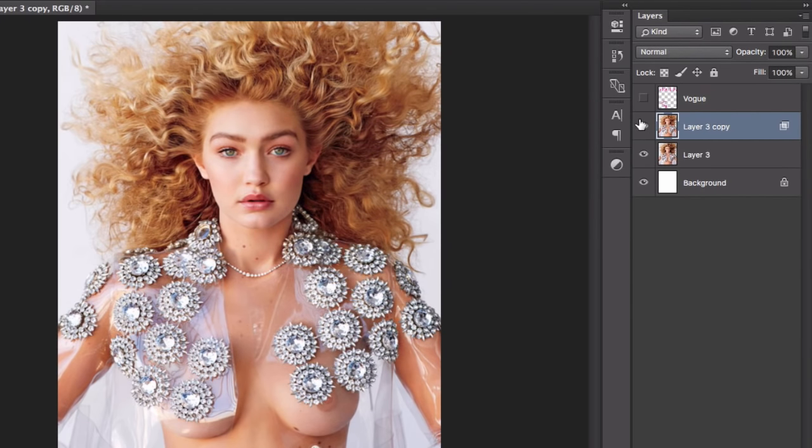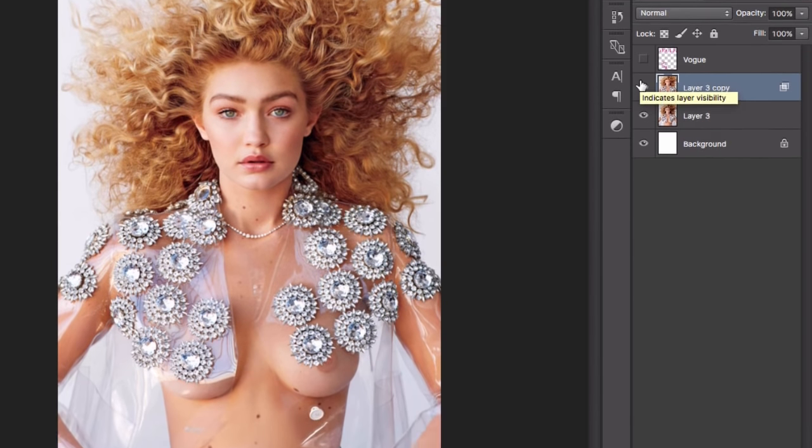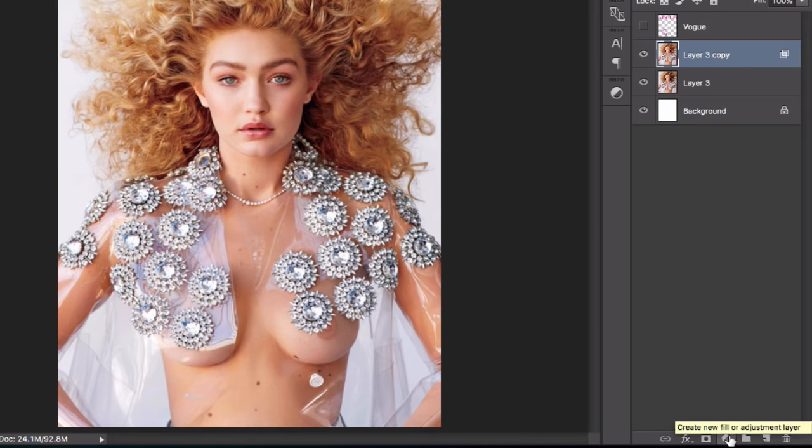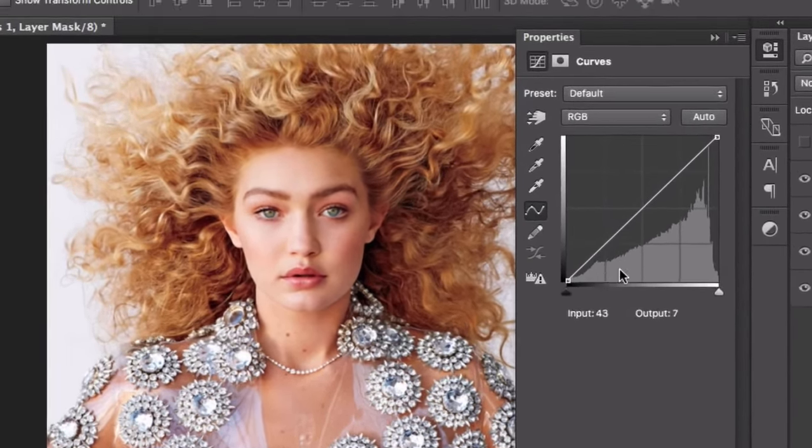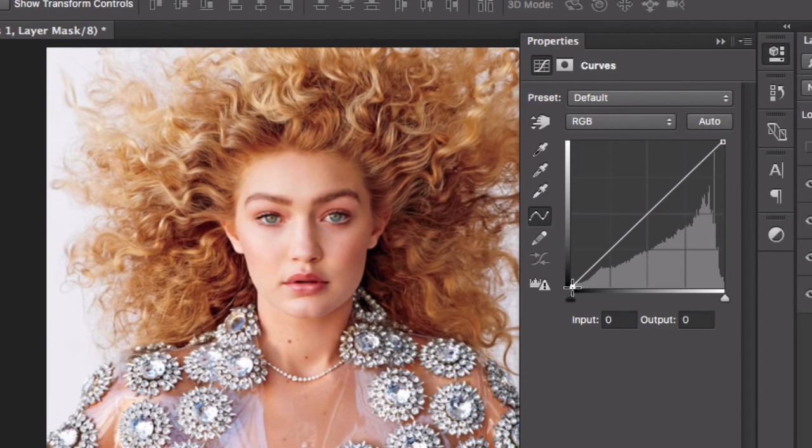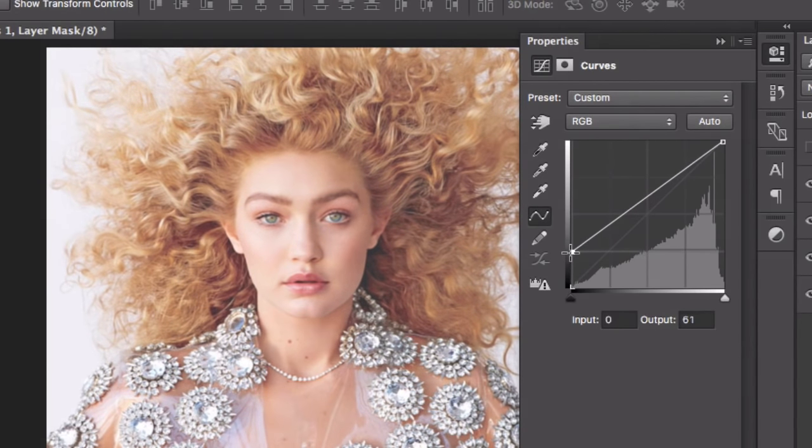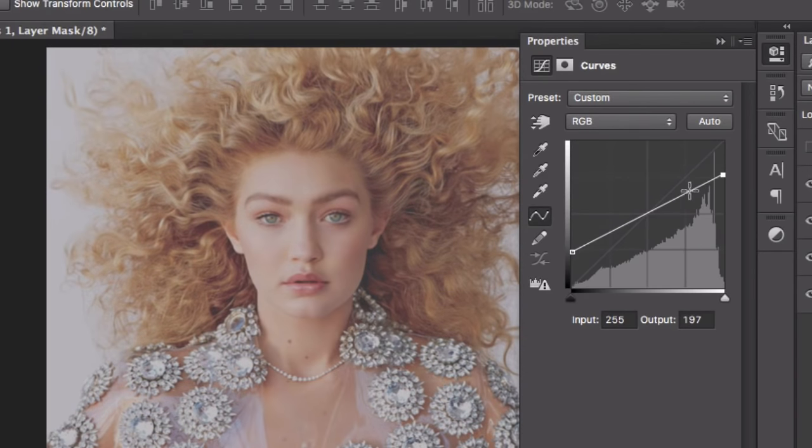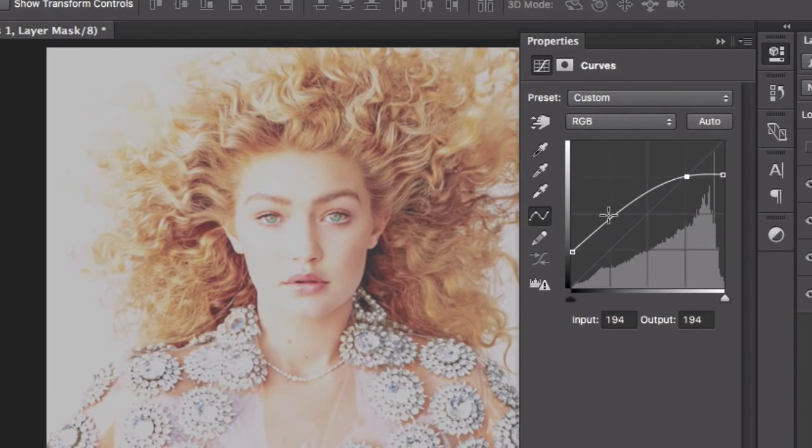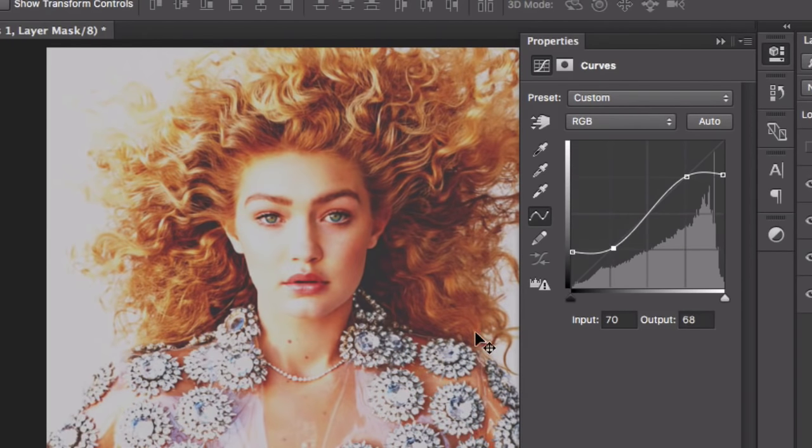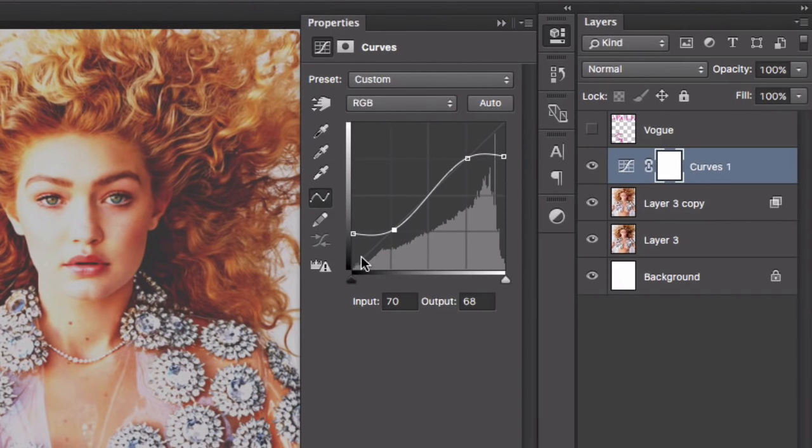Now we're going to go to new adjustment layer and choose Curves. We have a grid here with a couple of squares that are going to help you map this out. So what we're going to do is take this and take it over here, take this over here, this to here, and this to here. We have created an S, kind of like a laid down S.